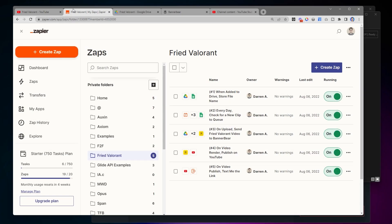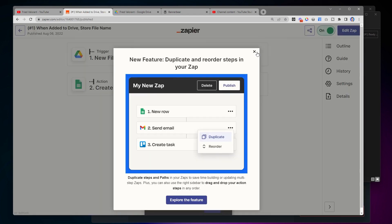The magic piece of the puzzle is Zapier. Zapier is a way to automate things — when something happens in one system you can do something in another system. I have five different zaps here that are making all of this work.